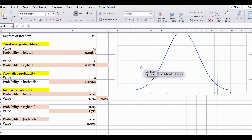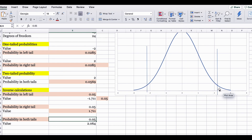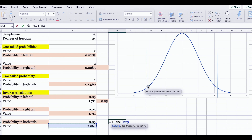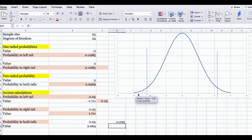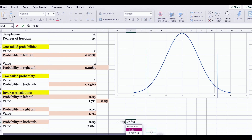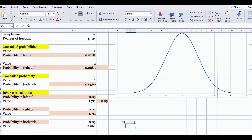Let's test this answer. The 0.05 is the probability on the right side plus the probability on the left side. Using T.DIST with x-value negative 2.064 — don't forget the negative sign — degree of freedom 24, and TRUE, the left-tail probability is indeed 0.025. Using T.DIST.RT with x-value 2.064 and 24 degrees of freedom, the right-tail probability is also 0.025. When you add 0.025 and 0.025, you get 0.05, confirming this x-value is correct.